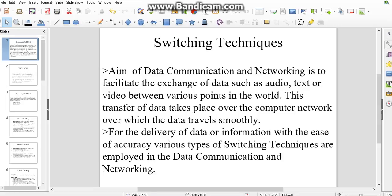The main aim of data communication and networking is to facilitate the exchange of data such as audio, text, or video between various points. For the delivery of data with ease and accuracy, various types of switching techniques are employed in data communication and networking.